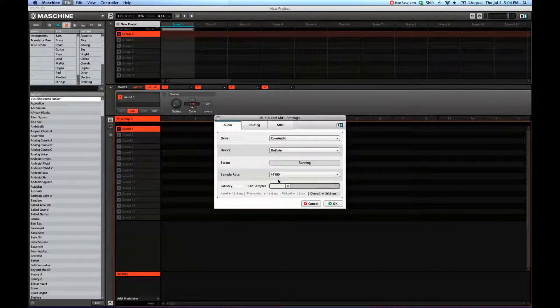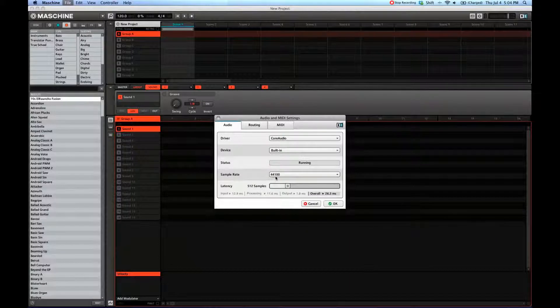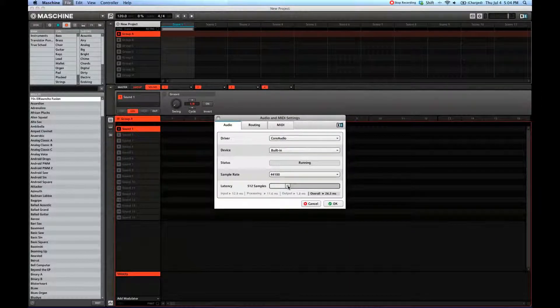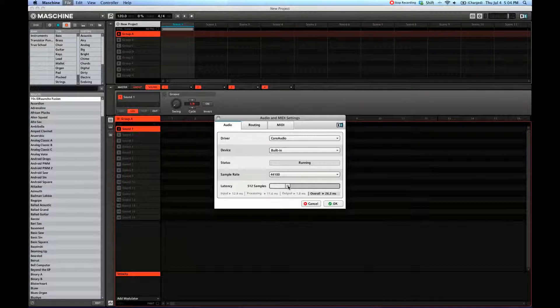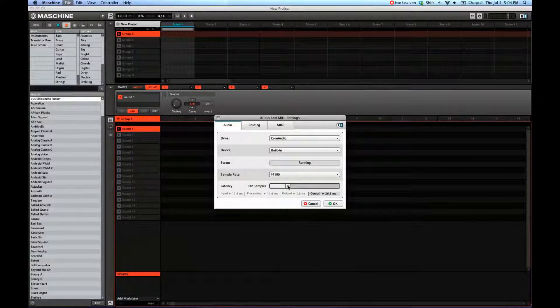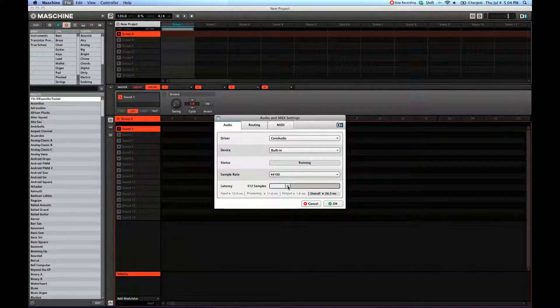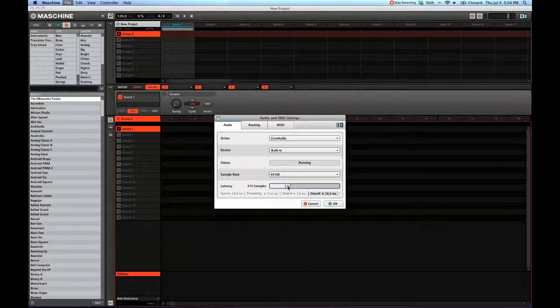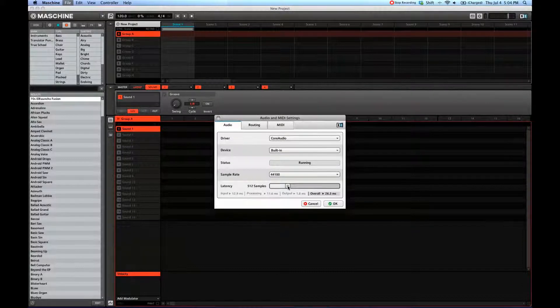Then sample rate—I usually just leave it at 44,100. And then the latency, I try to get as low as possible without the audio crackling. If you go too low, the audio starts crackling, and that depends on your sound card.